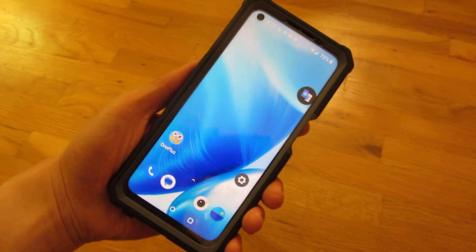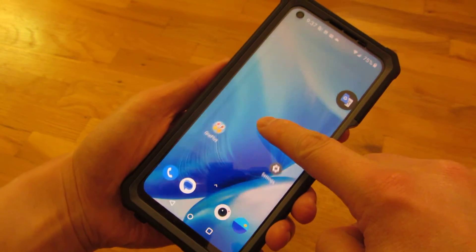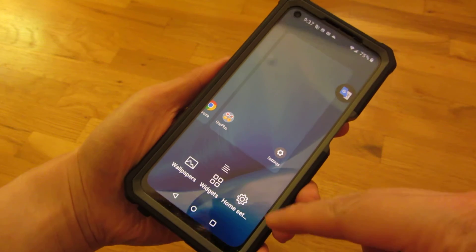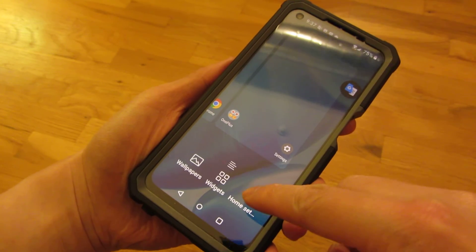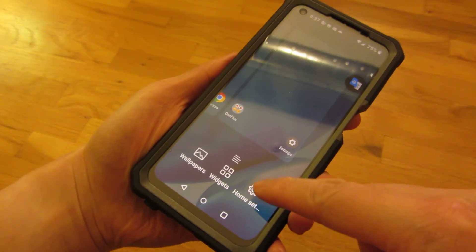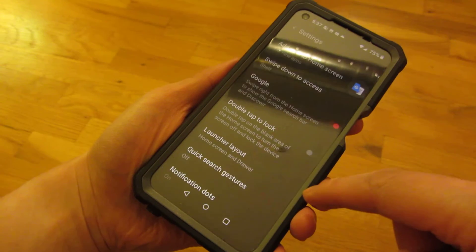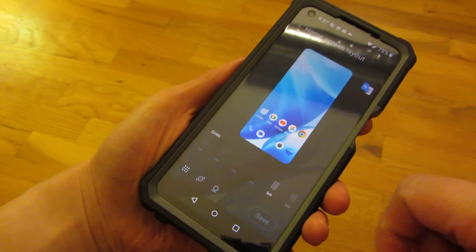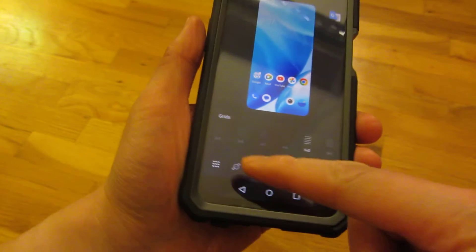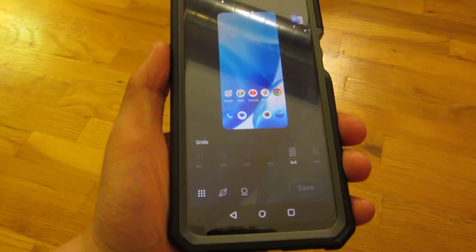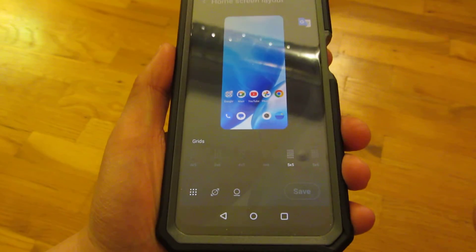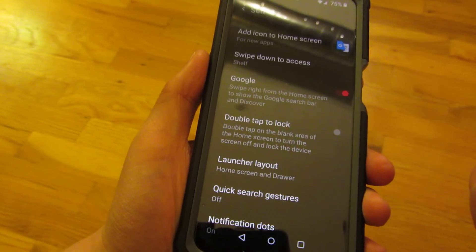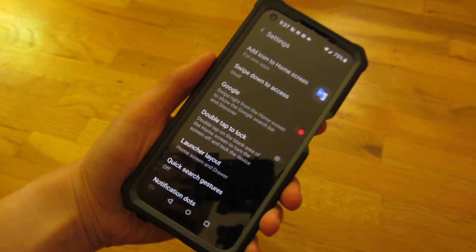That is how you change the icon size. Let me just go there again — holding the home screen with a push of a finger, then home screen settings, scrolling down to home screen layout. There are many other choices in here so you could try those out also.